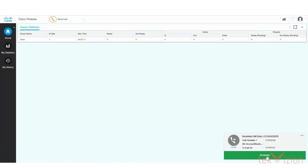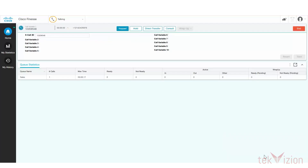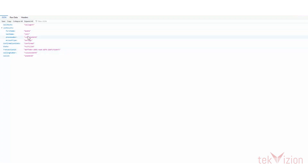The agent is able to answer the call and talk with the PSTN caller, and at the same time the information that the caller provided to the bot is presented to the agent.